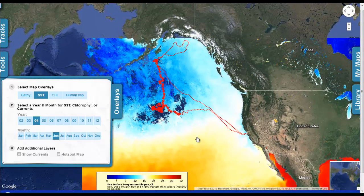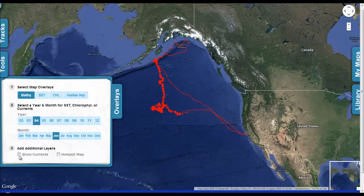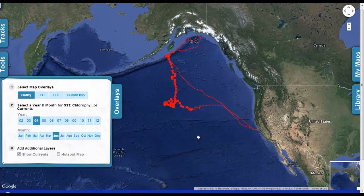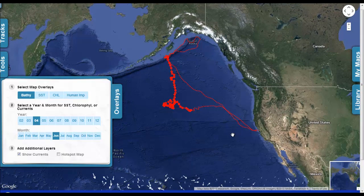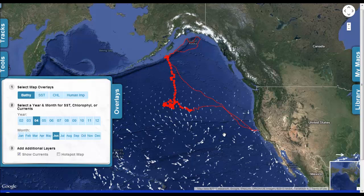Here we can see the sea surface temperature as it was measured during that period of June 2004. In addition to showing sea surface temperature and chlorophyll, we can show the currents that were in the ocean during that time. These will show up as arrows, the size of which indicate how fast those currents are moving.